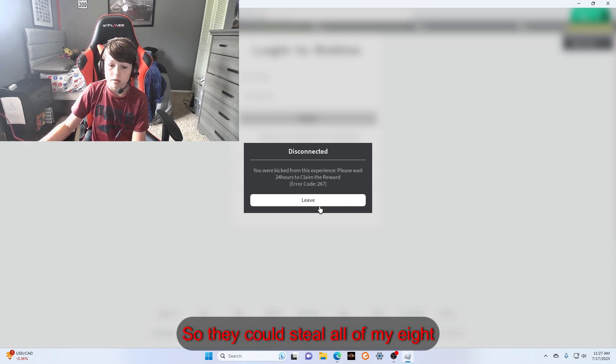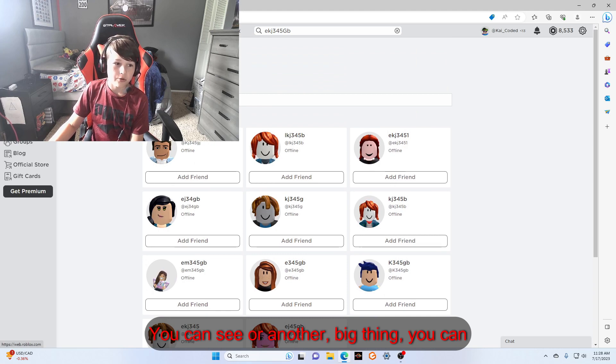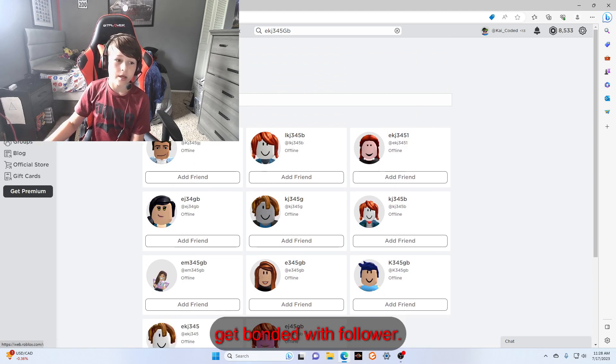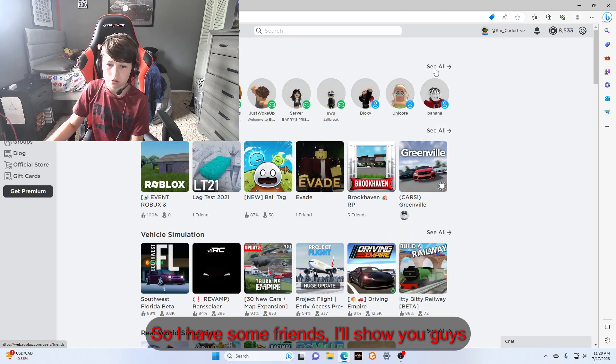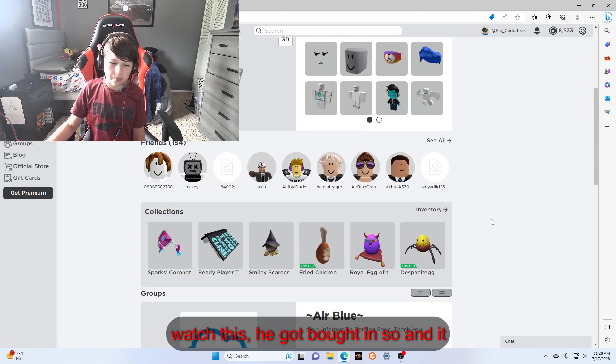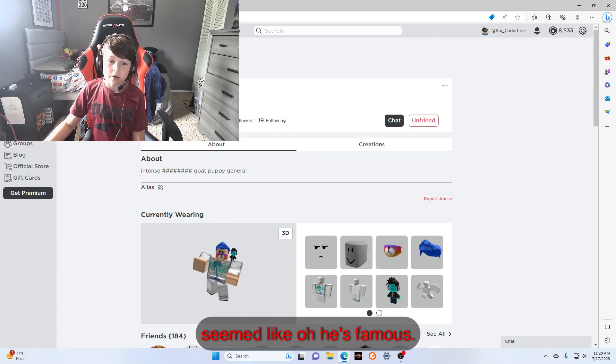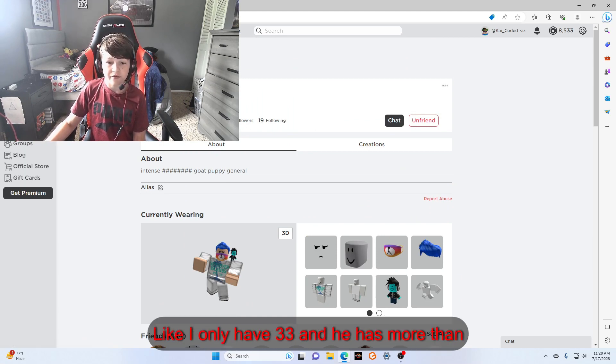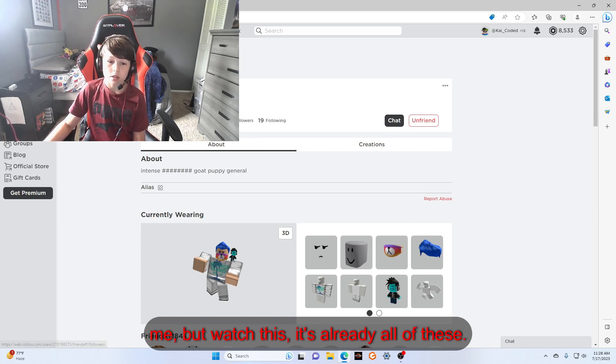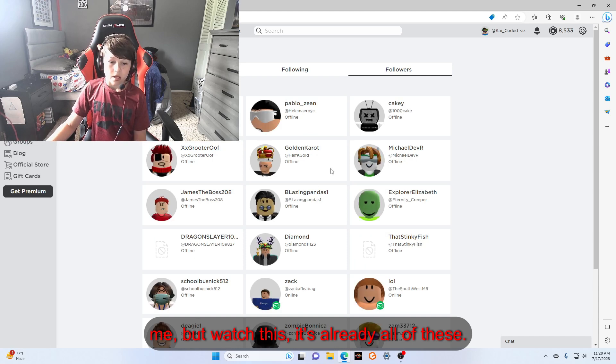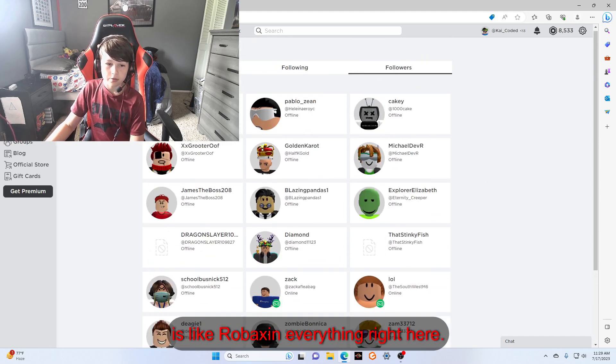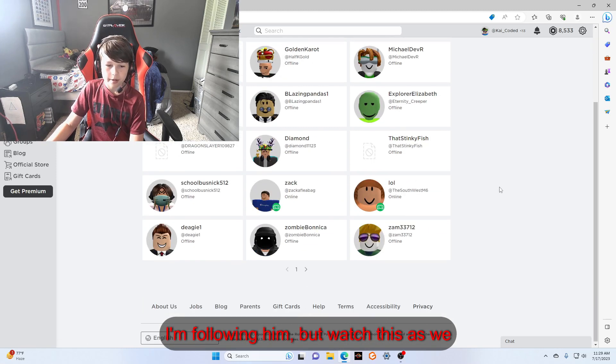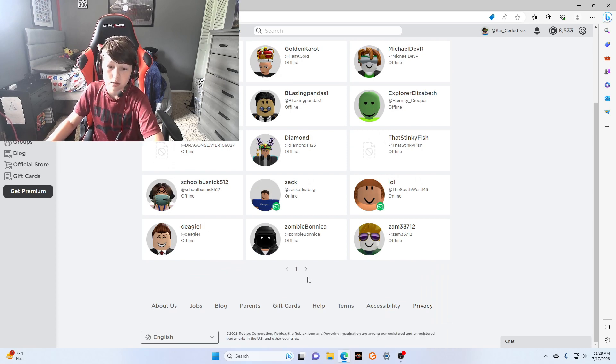Another thing to be careful for is you can get botted with followers. I have some friends, I'll show you guys. I know him, but watch this, he got botted. So you're going to think like, 'Oh, he's famous, he has 535 followers.' Like I only have 33 and he has more than me. But watch this. Ready? All of these look like normal people, right?